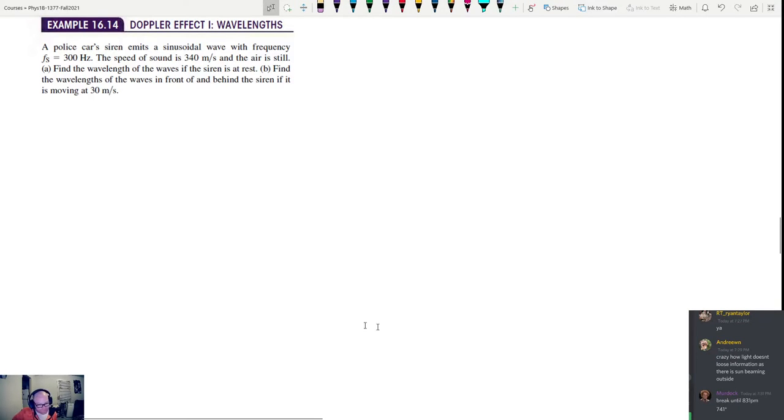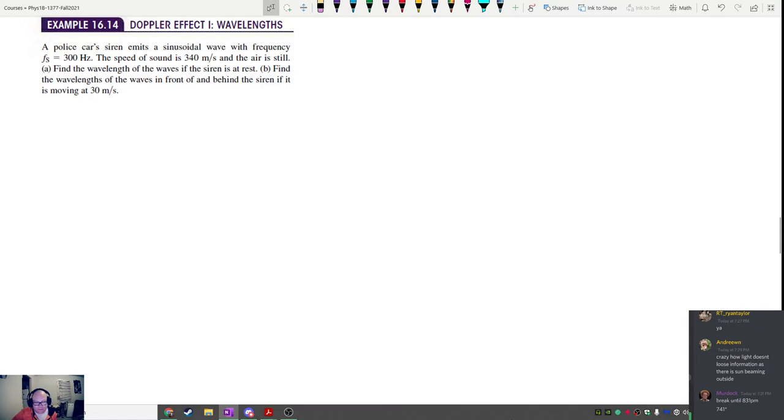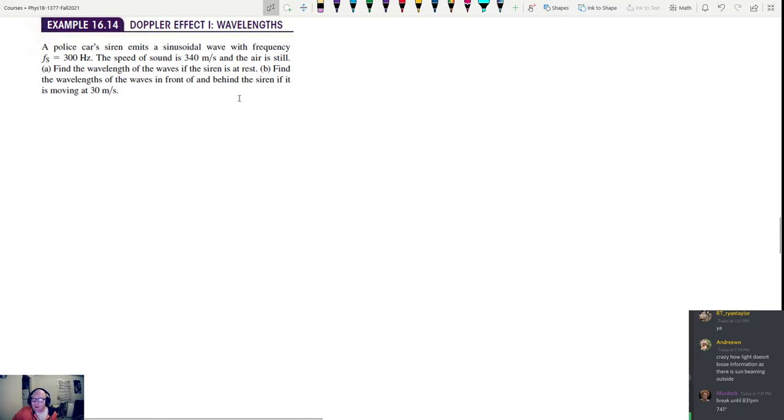All right. This is the last hour of Physics 1B for December 8. We're going to do some Doppler effect problems.